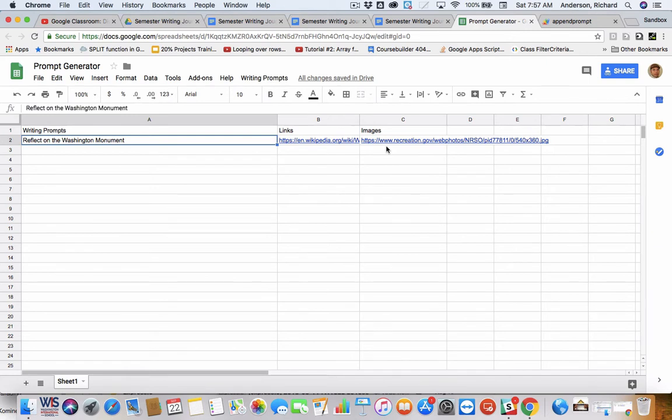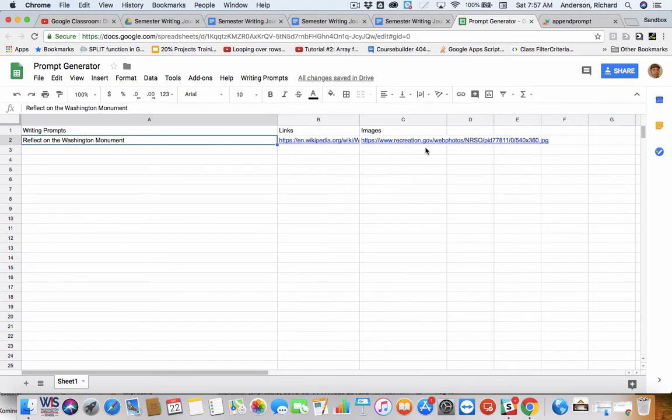Every prompt must have something in column A, because this is the column that is dictating which data is appended to all of the student journals.